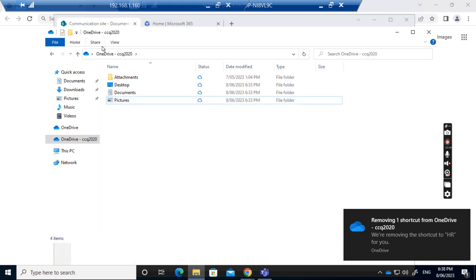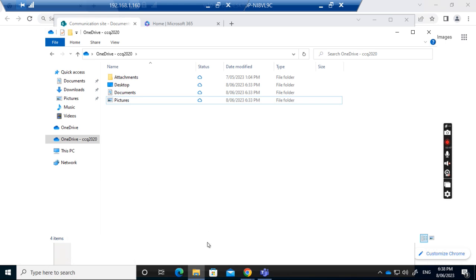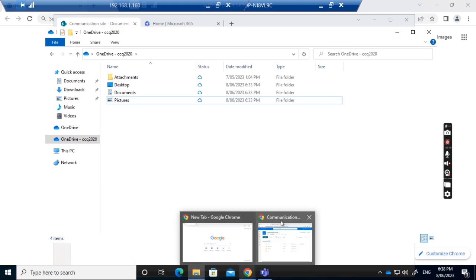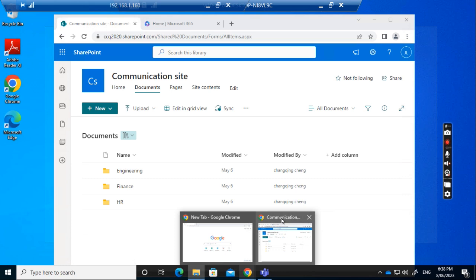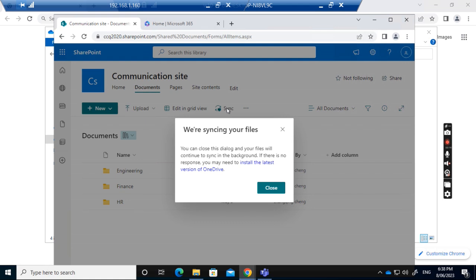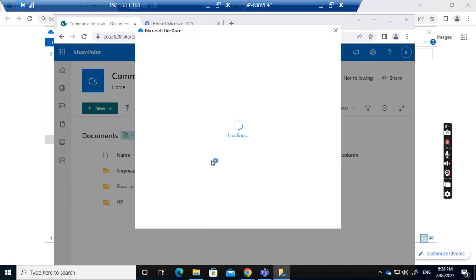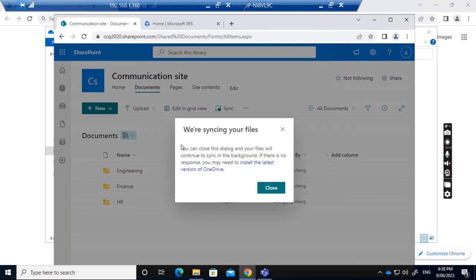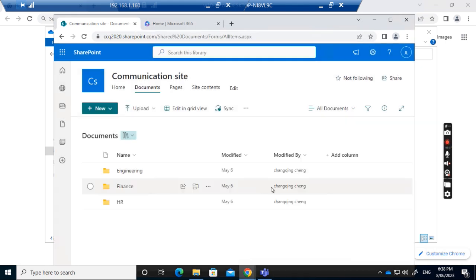After removing the shortcut, I go to the SharePoint site again and try again. It says I can close this dialog because it's syncing in the background, so I close it.